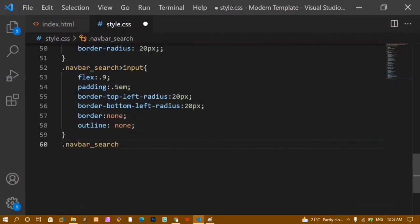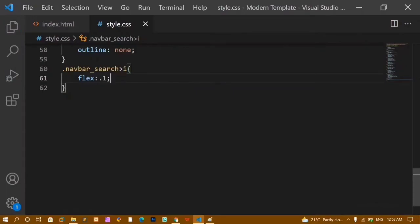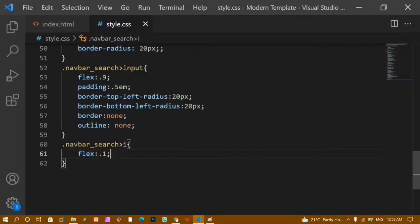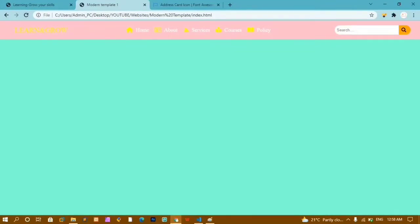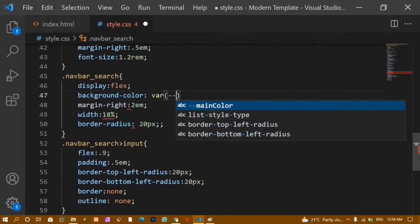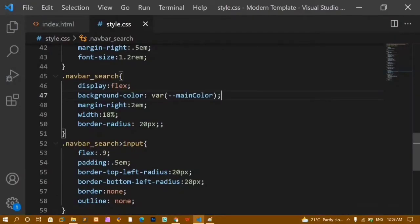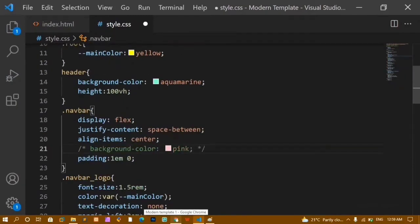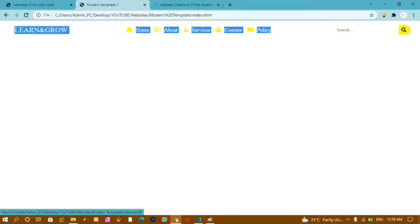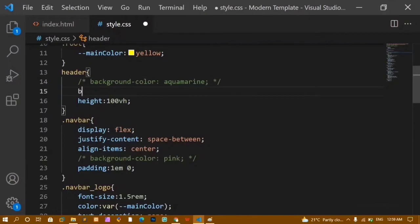For the search icon color I'll replace the orange background color with var(--main-color). Now I'll apply the background image to the header. I'll write background-image: url() with the images path. Refreshing shows the background image with all header styles applied.